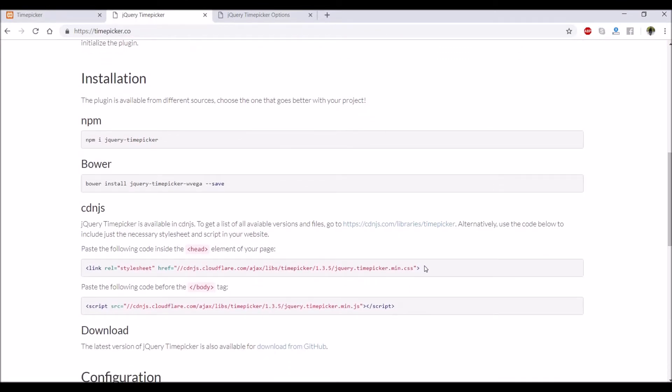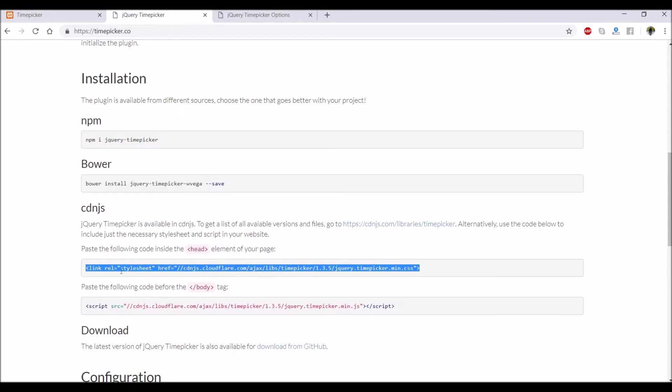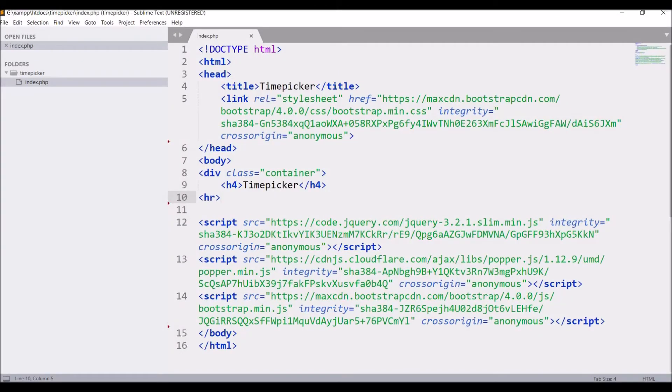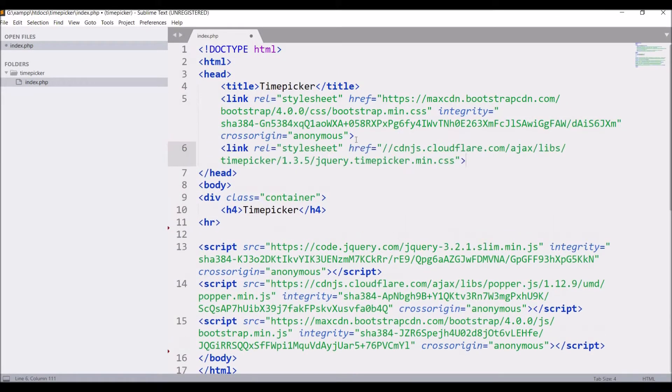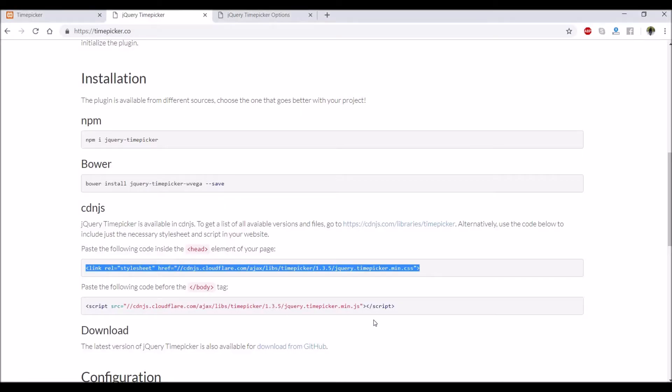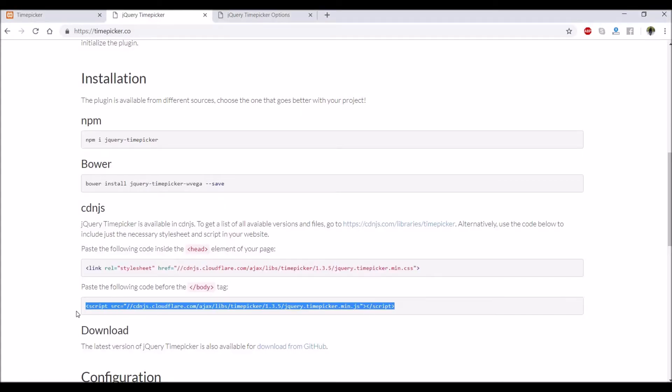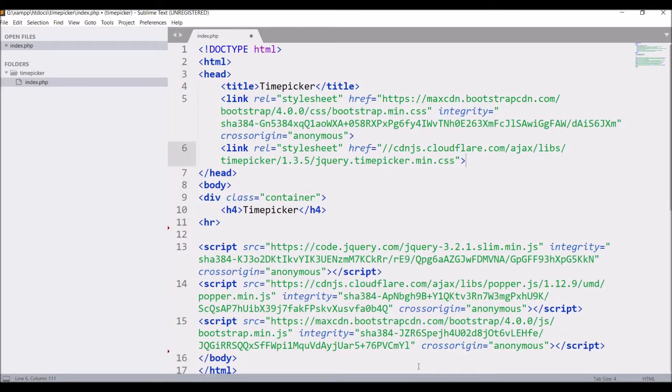I have to put this in the head section. Let's go and paste it there. After that, the JavaScript - I have to put that before the closing body tag.